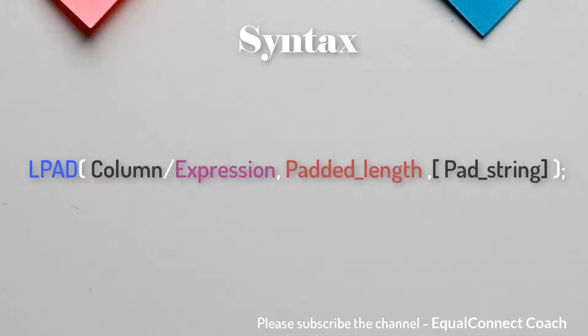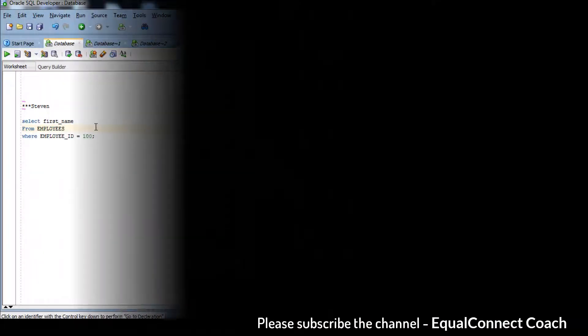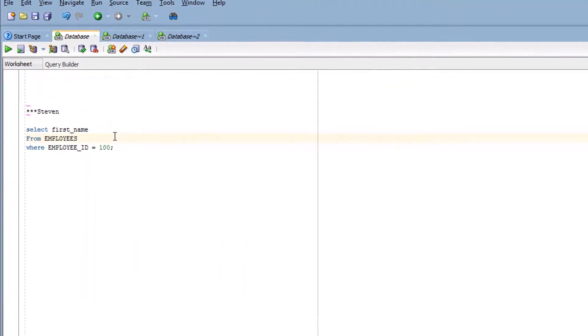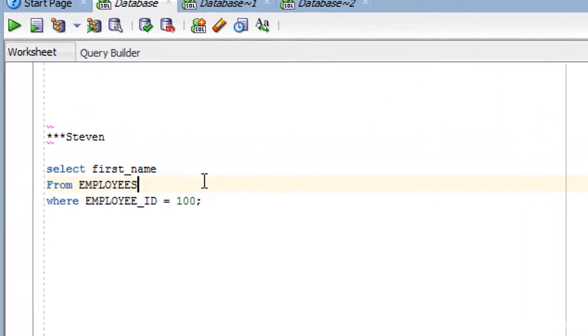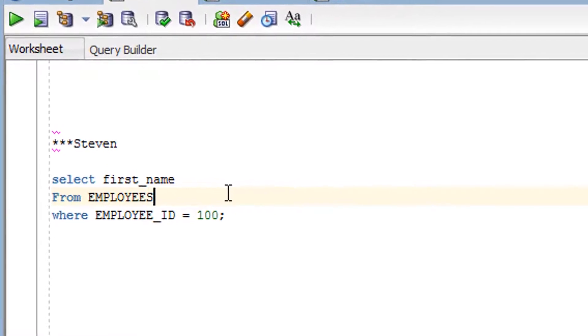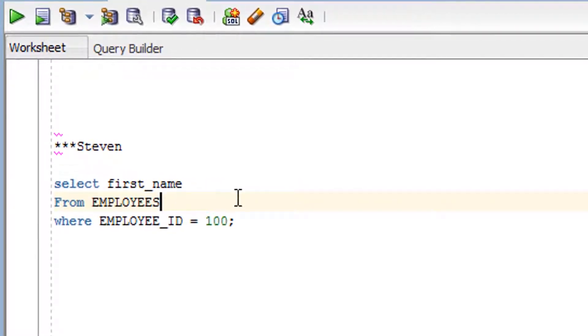Let's look at a practical example of the LPAD function, which will help you understand exactly what it does and how to use it. The LPAD function is used to add some pattern in front of a column or string.